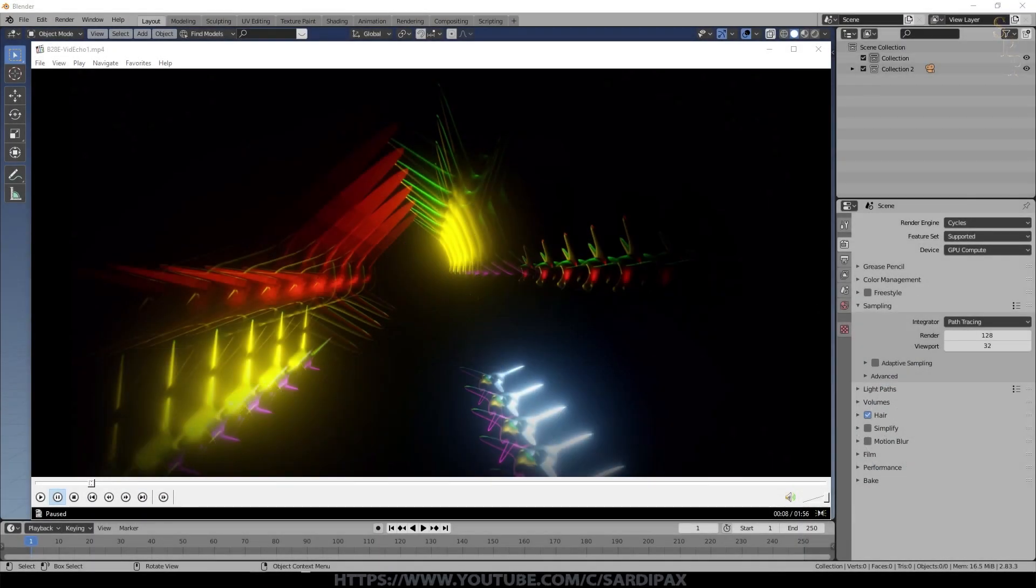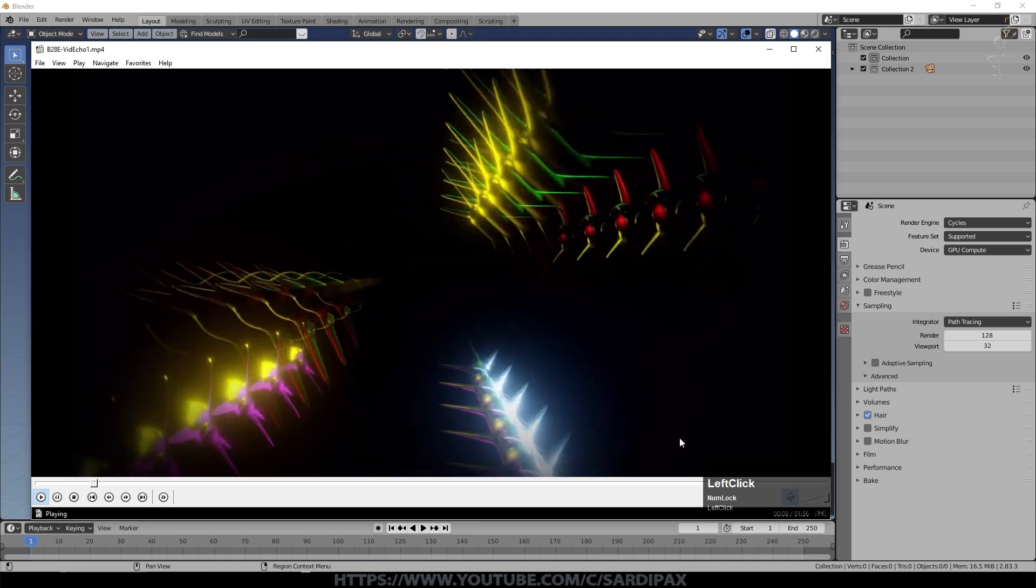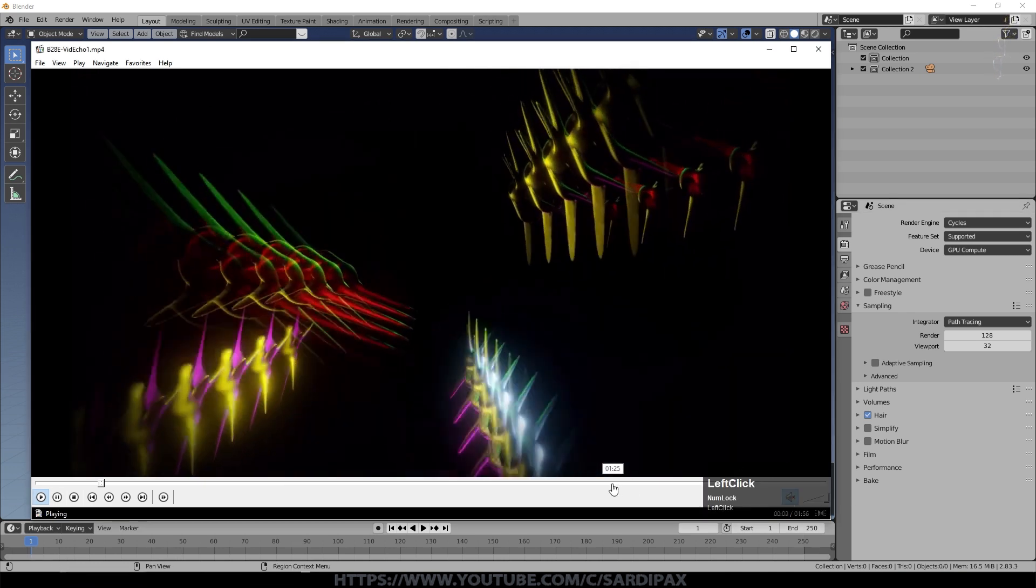Hi there, in this tutorial I'm going to demonstrate how to create an effect, something like this.